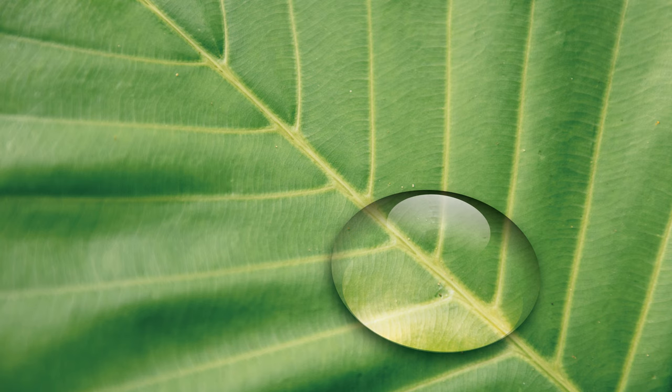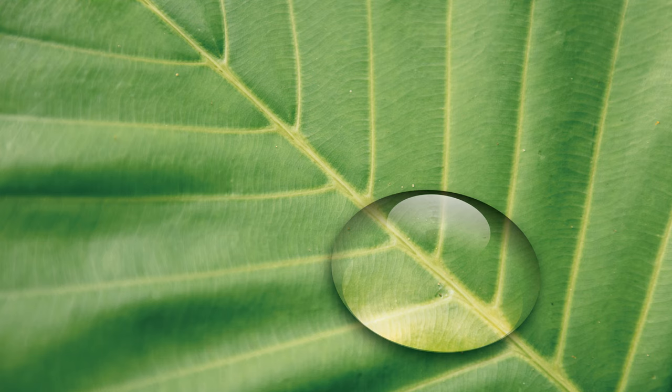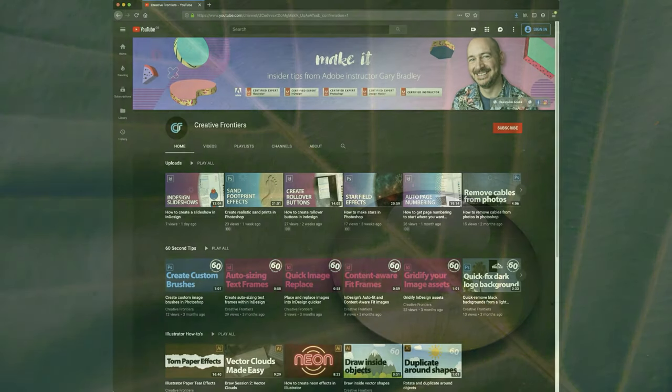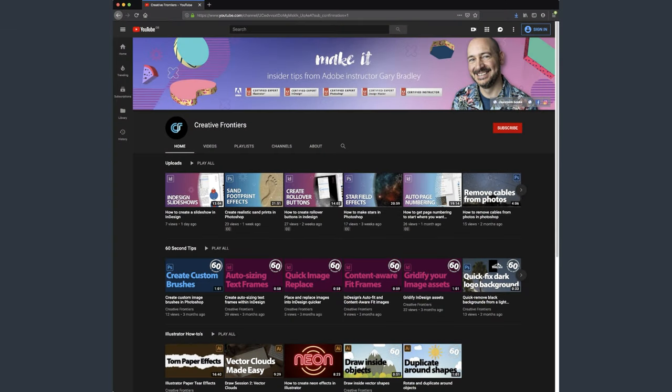Hey there folks, Gary Bradley here from Creative Frontiers. In this video, I'm going to show you how you can create a water droplet effect inside of Illustrator using a combination of blend modes, drop shadows, and transparency. If this is your first time visiting and you want to learn best practice techniques to create killer artwork, then start now by subscribing and clicking the bell so you don't miss a thing.